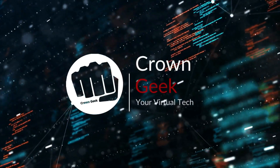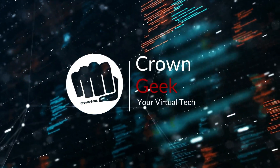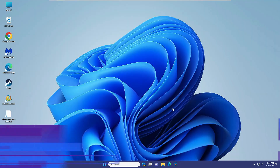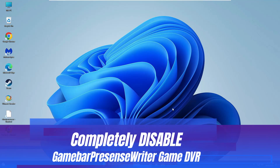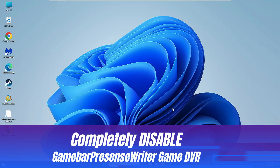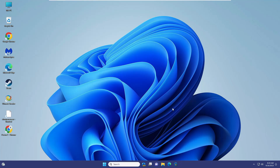Welcome back everyone. Today in this video I will be explaining how to disable Game Bar Presence Writer and Game DVR completely from Windows 10 and Windows 11. Game Bar Presence Writer is basically a feature used for Xbox for recording, and the majority of people do not use it, but it still runs in the background even if you disable it from Settings.